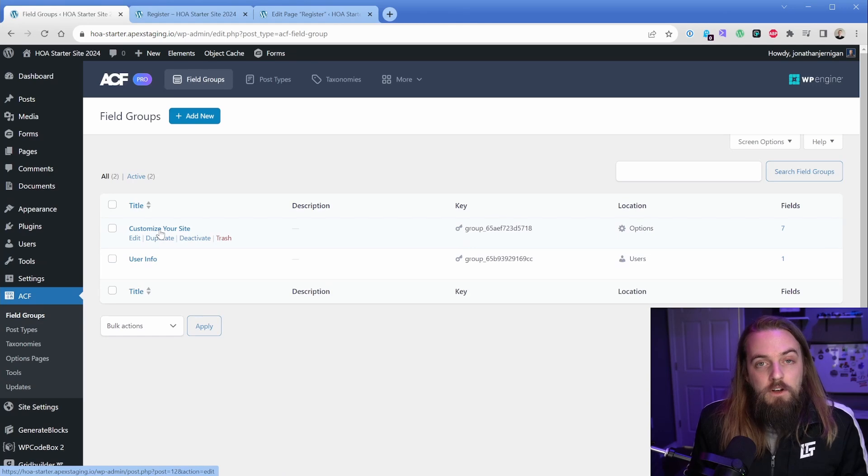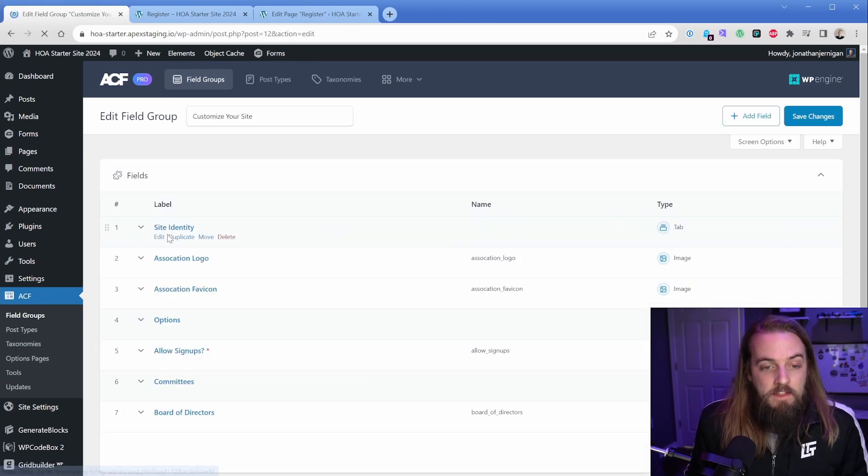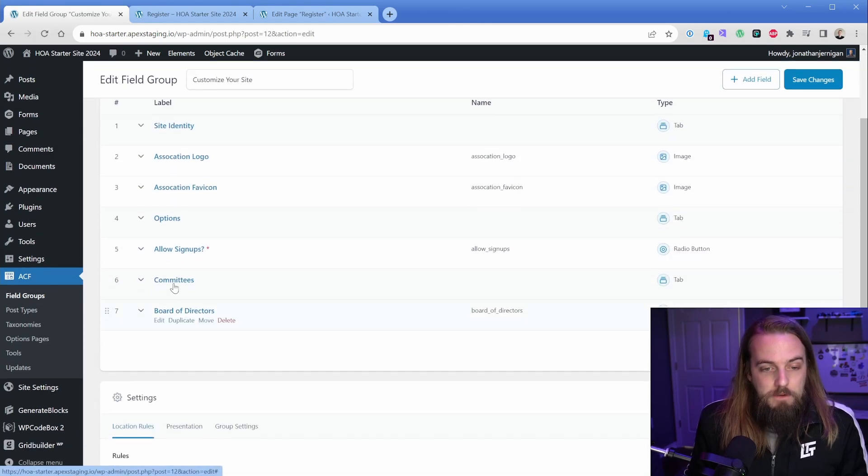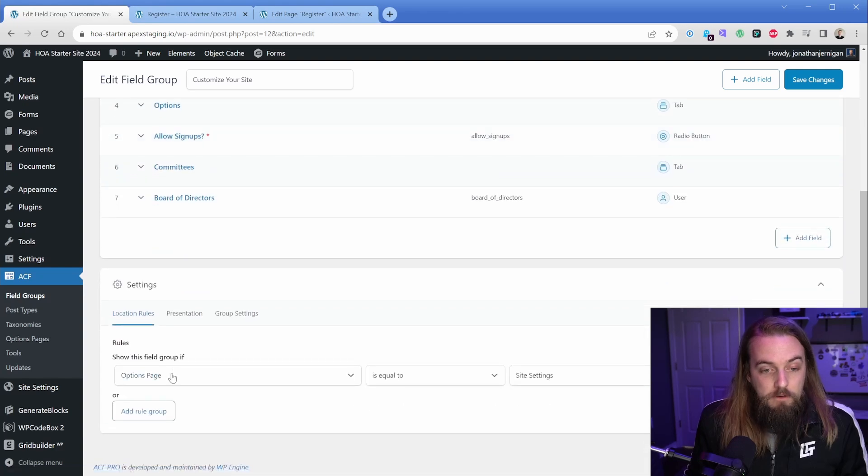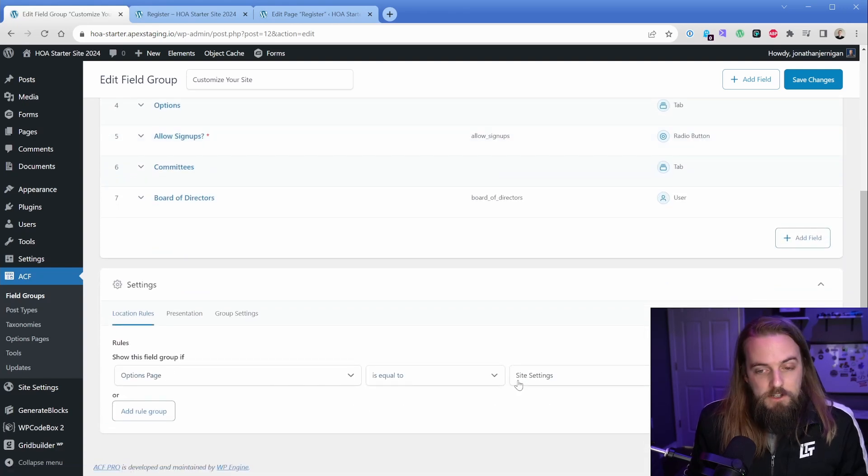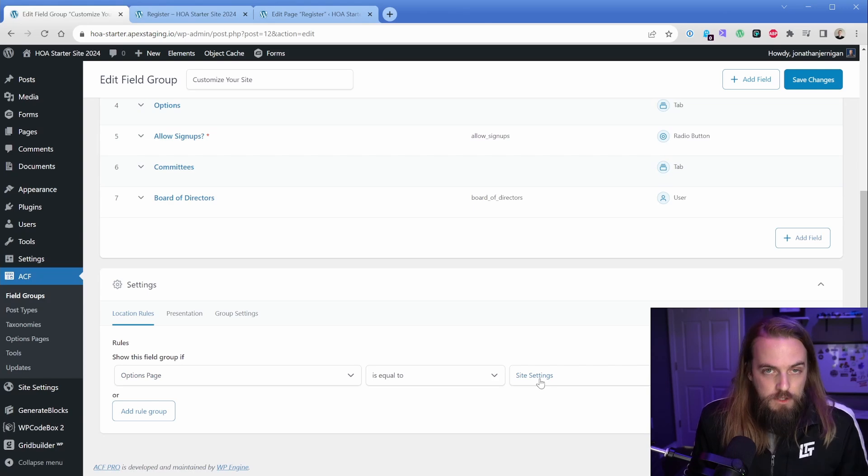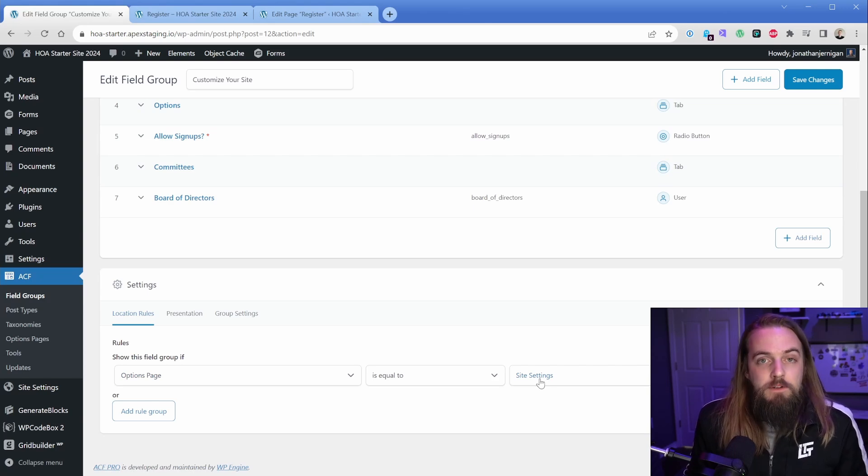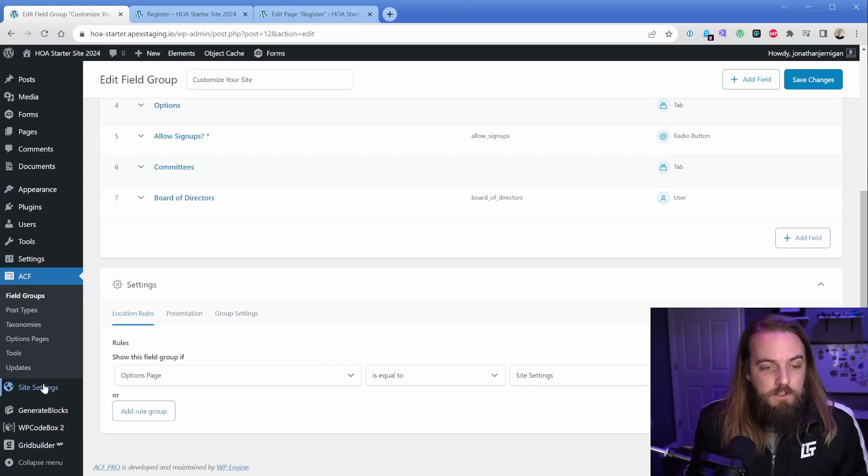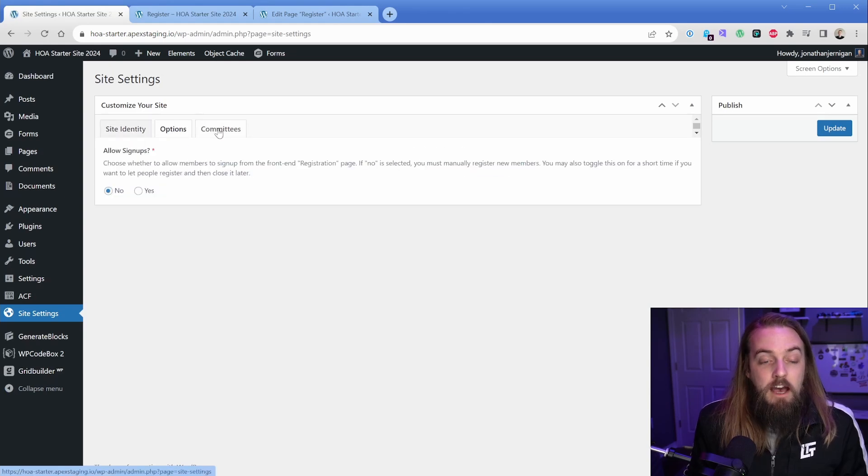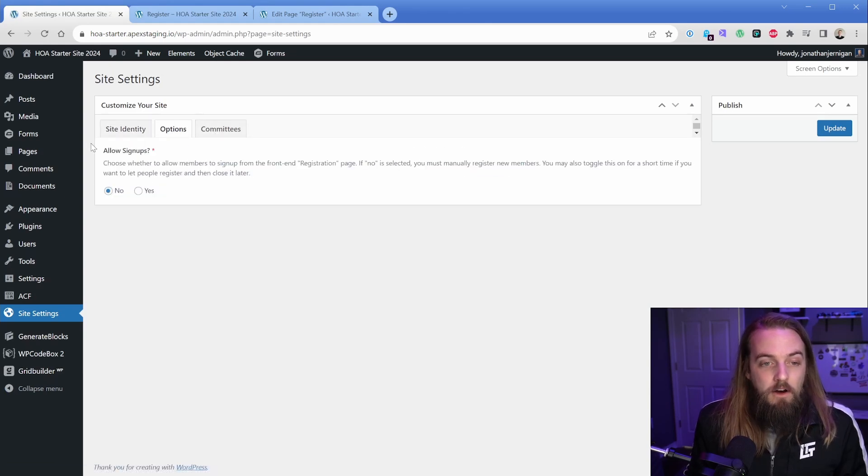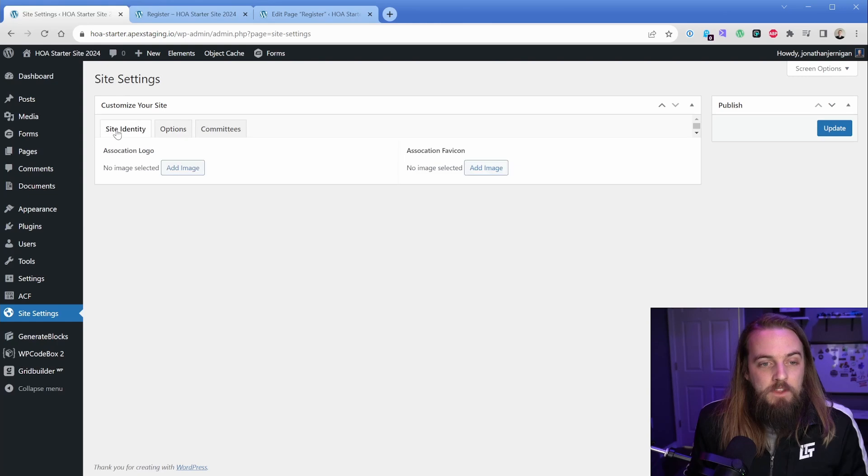If we go to our field group here, you can see I have one called Customize Your Site, and then I have my couple of options that we just looked at. For my location rule I said options page is equal to Site Settings, which is the options page I just showed you. Once you've done that, you've added your fields and your options page - that's when you now have these tabs and all of these fields that I've added to the site.